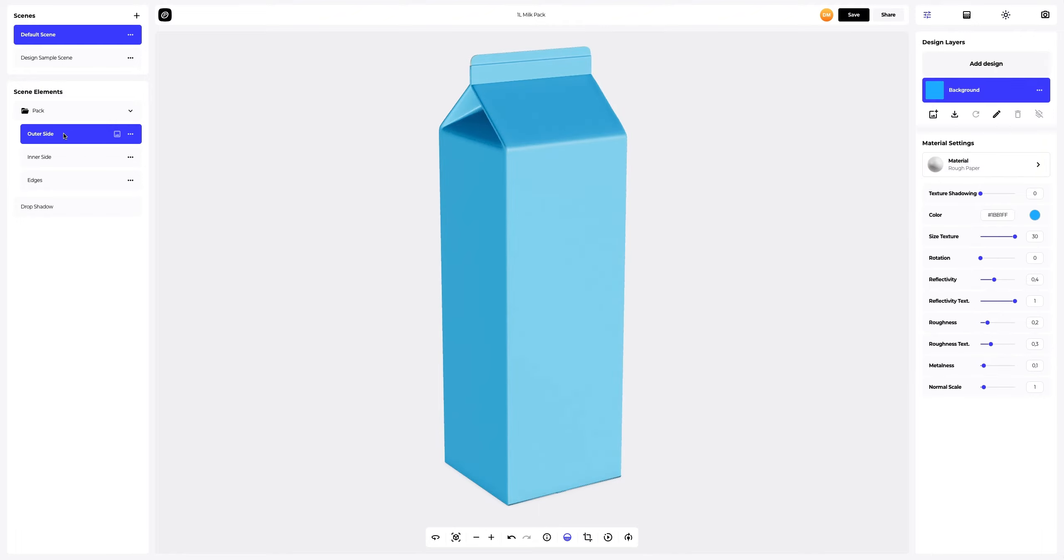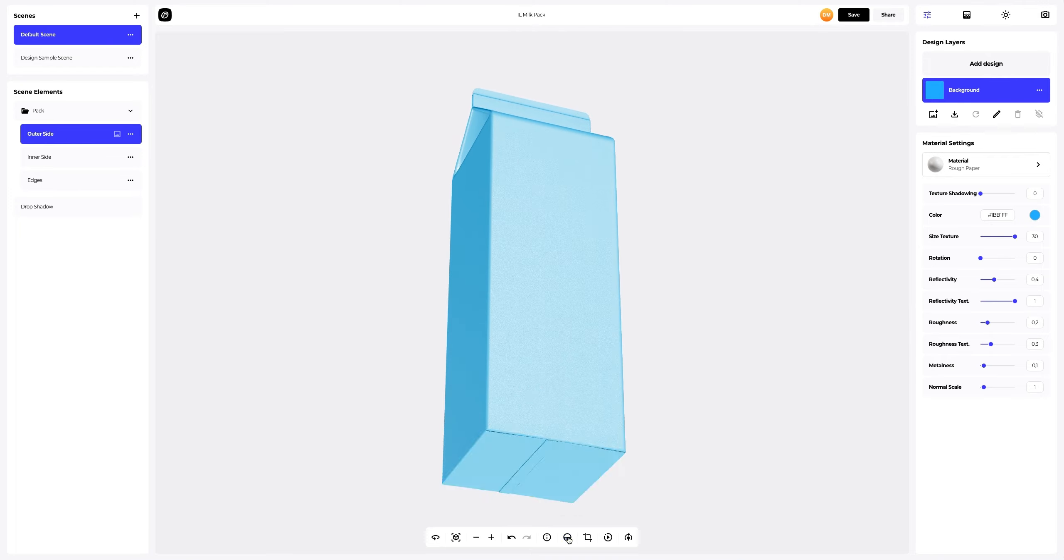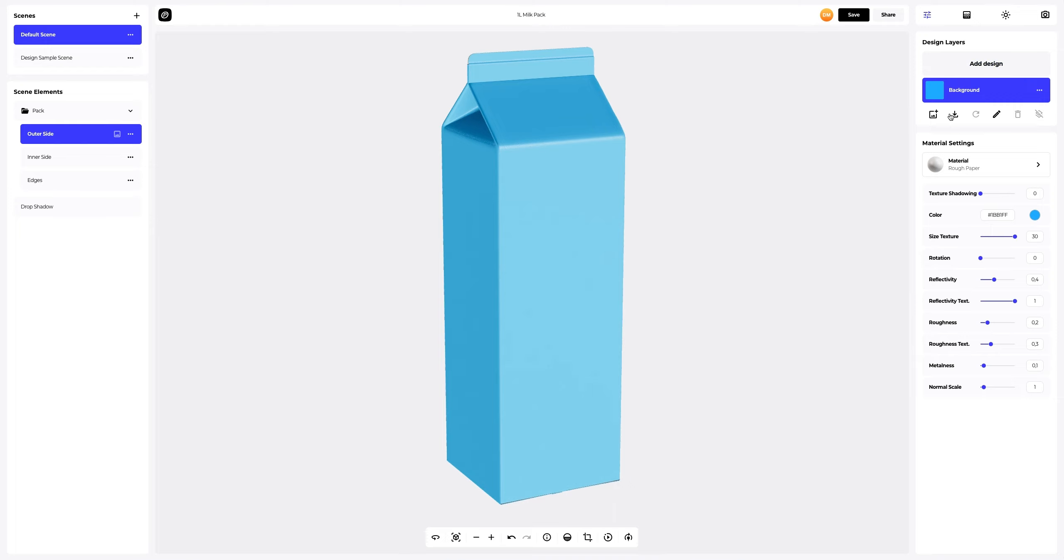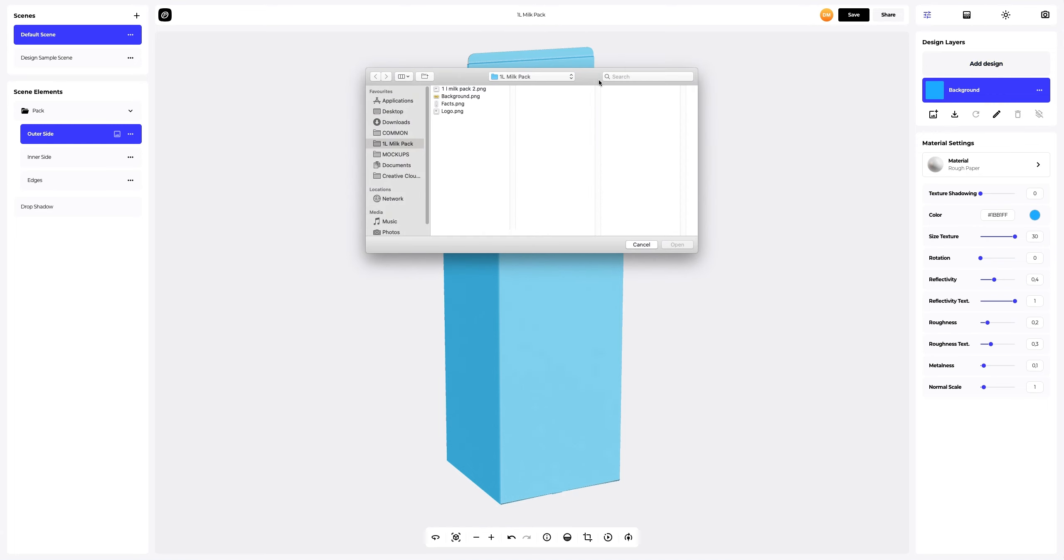Now let's put the design onto our packaging. Let's turn off Drop Shadow to fine-tune our 3D model. To add the design, you can click on the Add Design button on the Design Layers panel. You can also download a UV map and create your design in another editor. I've already prepared some images for our milk pack. Let's add the first image.